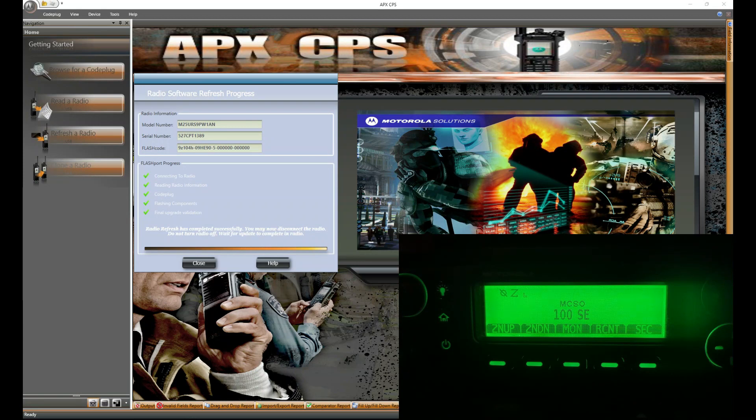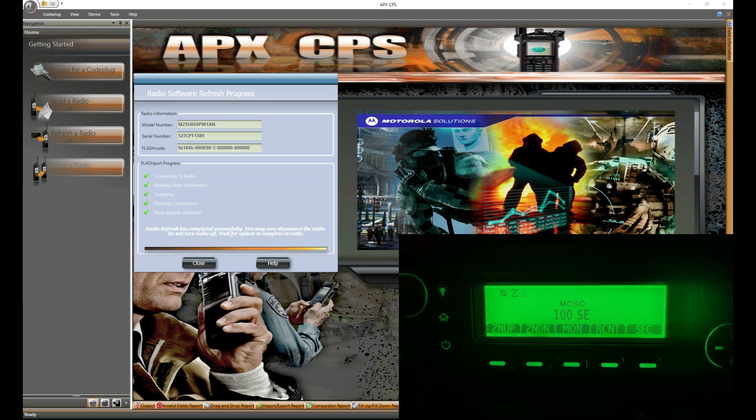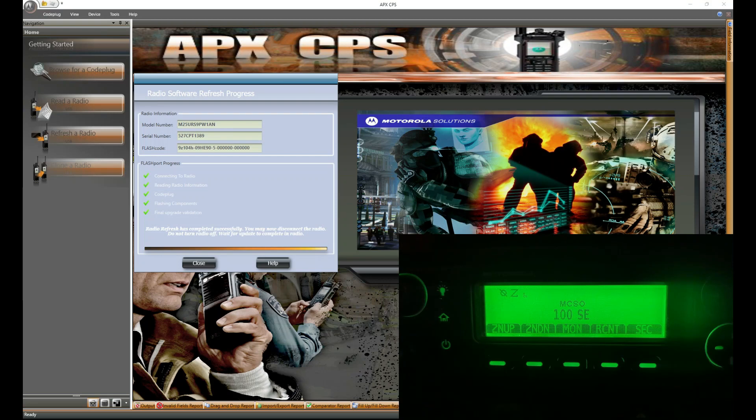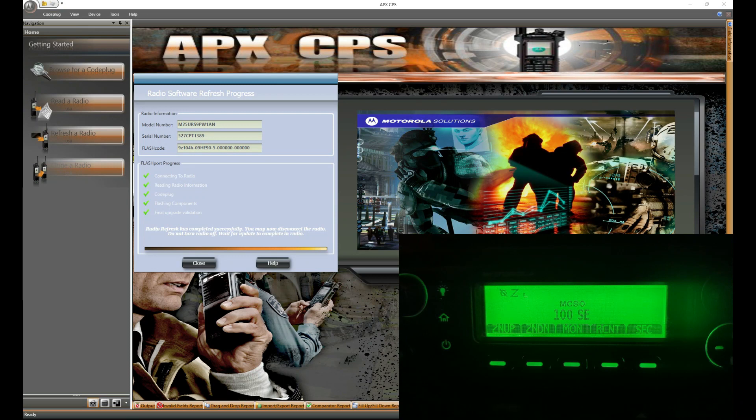So we're looking at about 20 to 30 minutes depending on how far of a firmware jump or if you had any extra stuff that needed to get updated, whatever the case is, but that's basically it. Always save your tuning record. And once you're done with that, rewrite that tuning record. So that's what we're going to do now.